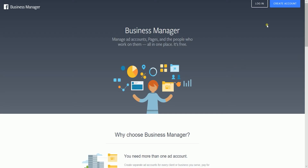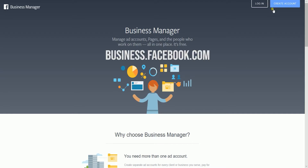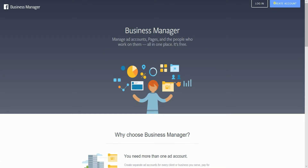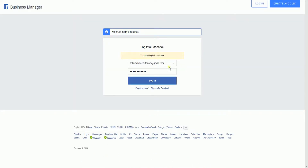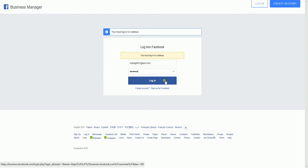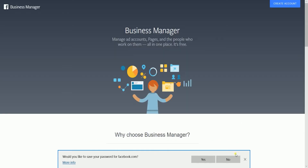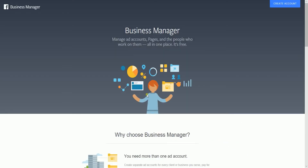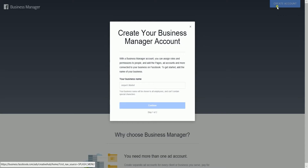To create a Business Manager account, access Facebook Business Manager at business.facebook.com. Click the create account button located on the top right of the page. You will be asked to sign in to your Facebook account if you're not signed in. After you sign in, you will be taken back to the Facebook Business Manager homepage. Click the create account button once more, and a pop-up window will appear.